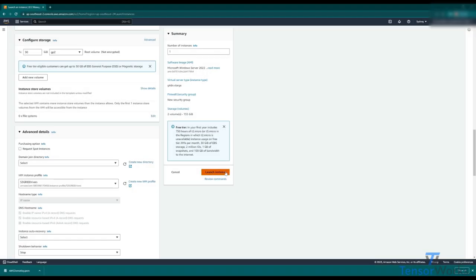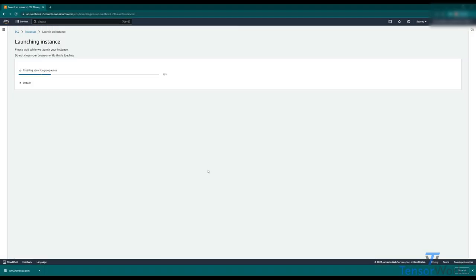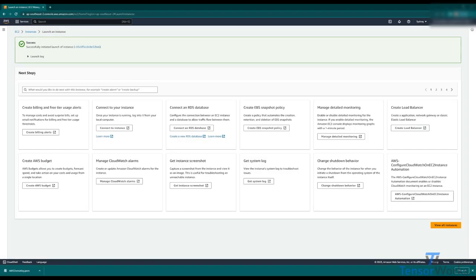So we'll hit the launch instance. We'll see here that it's creating everything we need, and success. Now we can just hit instances at the top to bring up our instance list.